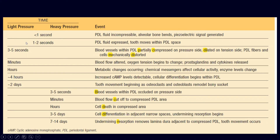For less than one second, due to the immediate impact of the force, the radial fluid is incompressible; the alveolar bone bends and piezoelectric forces are generated. Within one to two seconds, the PDL fluid within the periodontal ligament is expressed out and the tooth moves within the PDL space — this is known as the pre-lag phase.